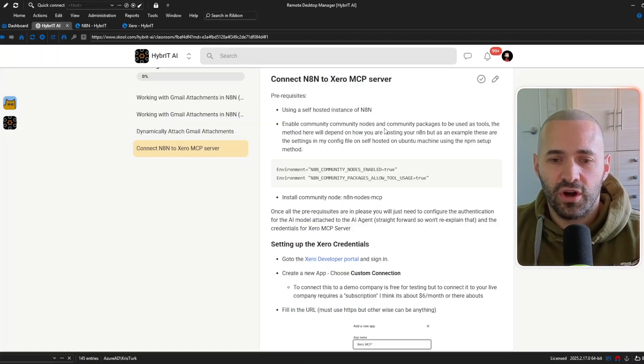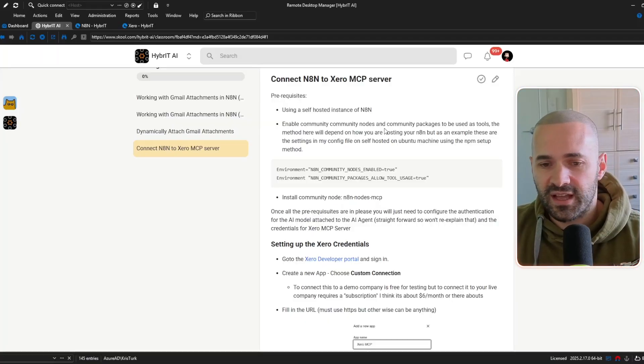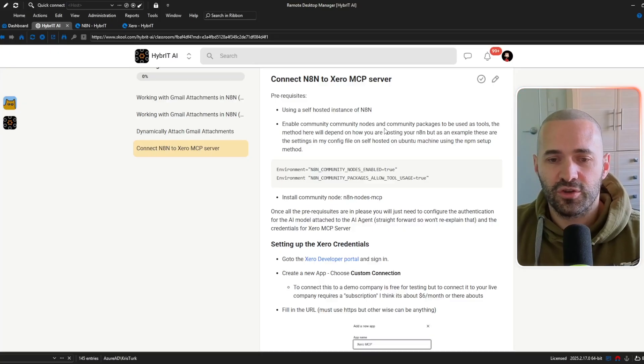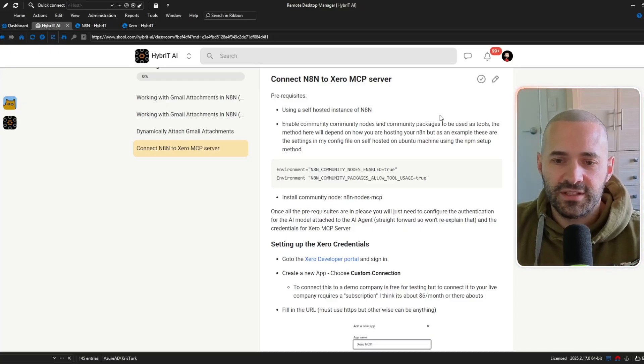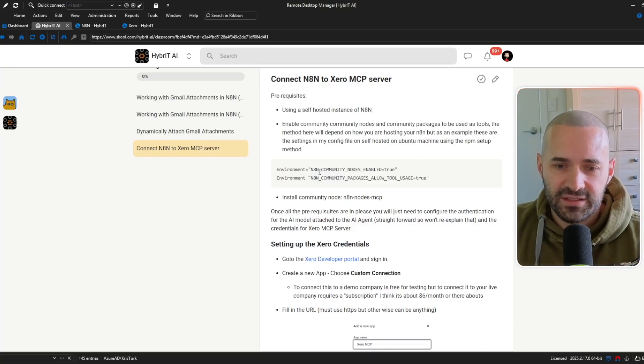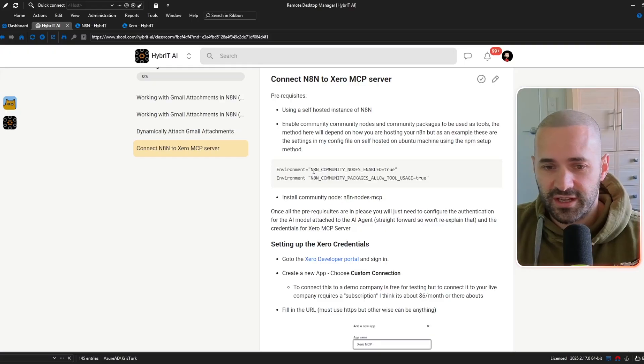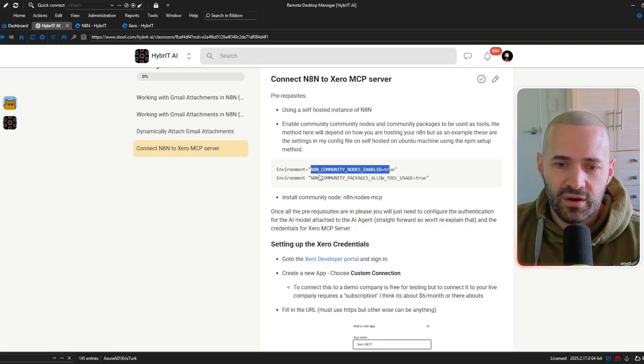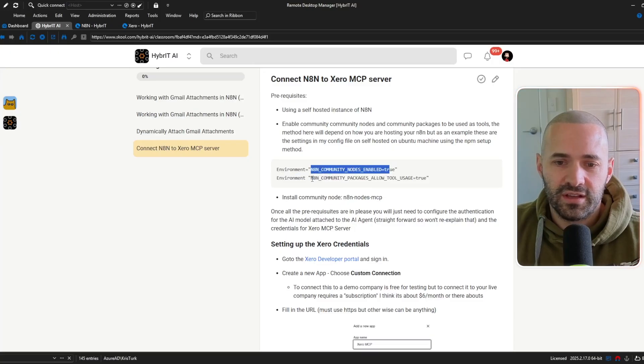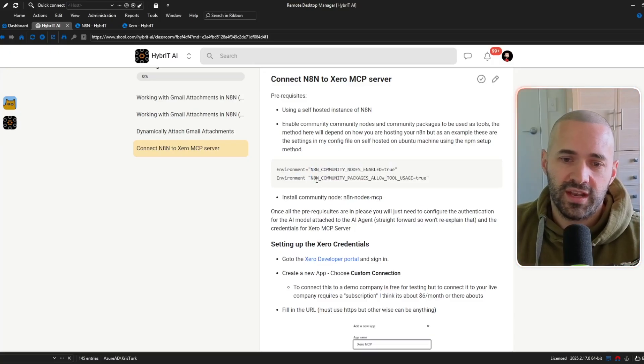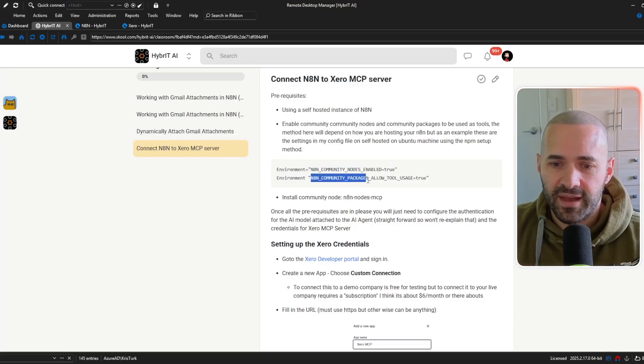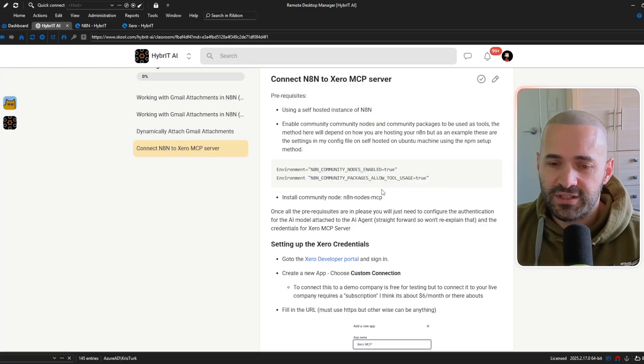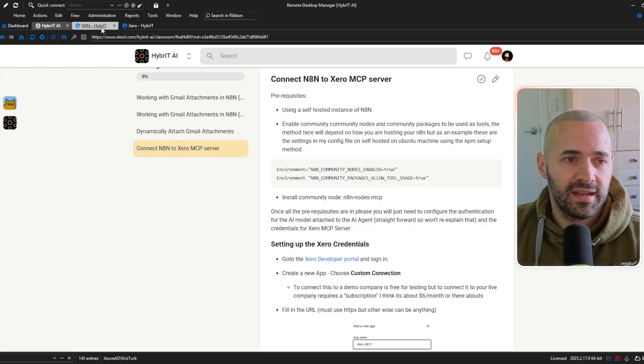or hosting it it will be slightly different for you so just look up the relevant documentation to your hosting environment and once you've got the environment flags turned on which I should actually tell you what they are so N8N community nodes enabled needs to be true and also you need to allow those community nodes to be used as tools so N8N community packages allow tool usage equals true